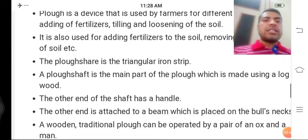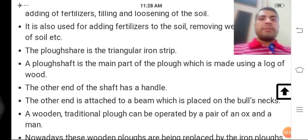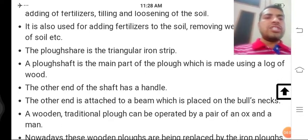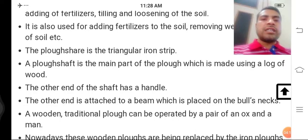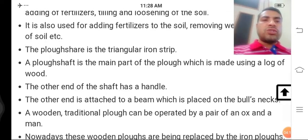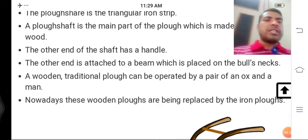Plough share is the triangular iron strip — ye ek trikona iron strip hoti hai. Pehle ye lakdi ke bade hal mein aage ki taraf lagayi jaati thi; aajkal ye tractor ke peeche ek poore set mein lagayi jaati hai. A plough shaft is the main part of the plough, which is made using a log of wood. Plug shaft ka jo main hissa hota hai, woh ek bada lakdi ka lattha type hota hai jiske aage triangular shape mein ek strip lagi rehti hai. The other end of the shaft has a handle, and is attached to a beam.